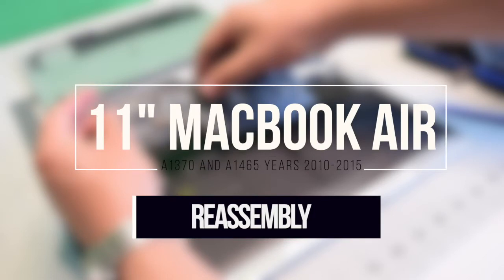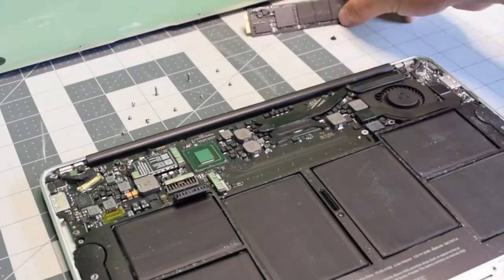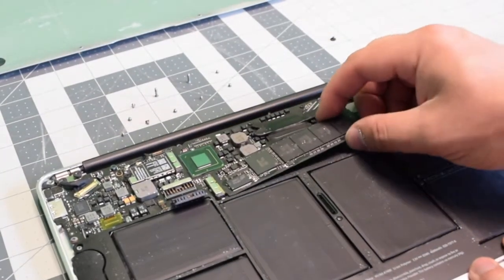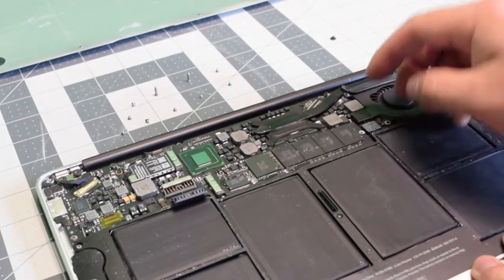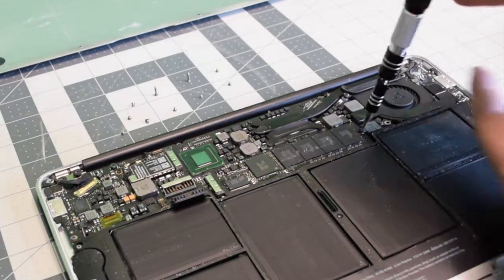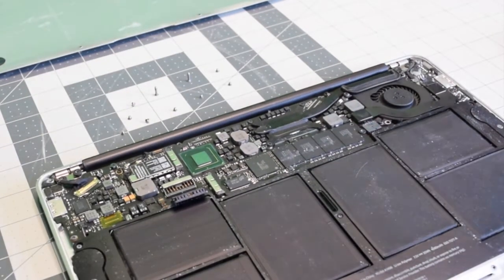Reassembly. The SSD is keyed so it's difficult to get it wrong. Just slide it in at an angle and drop it in. Secure it with the T5 screw.